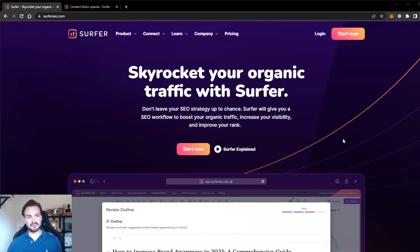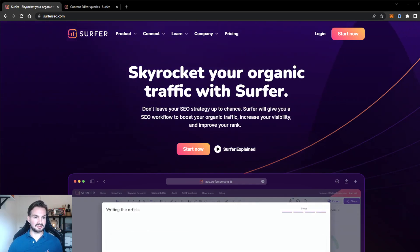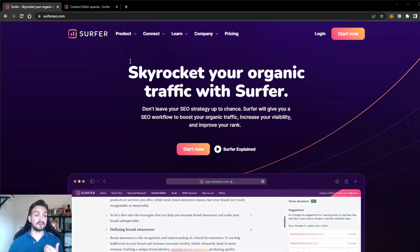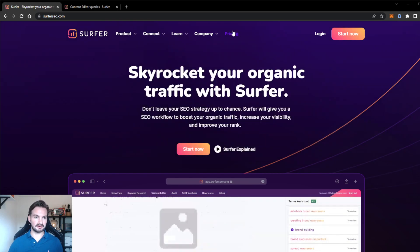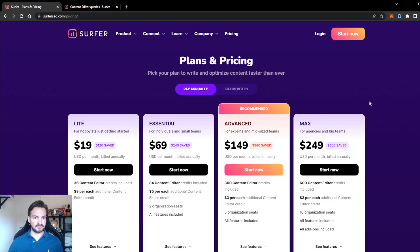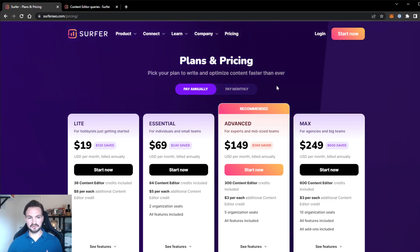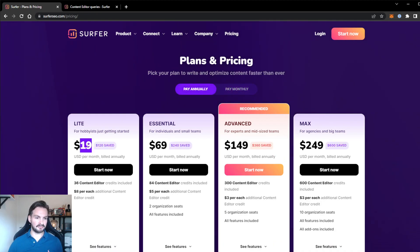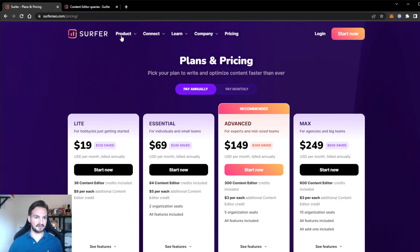Please note that Surfer AI is an add-on on top of an active Surfer SEO subscription, so you need an active subscription of Surfer SEO to use the AI functionality. Pricing starts at $29 per month, but if you pay annually then you pay $19 per month. Now that's out of the way, let's dive into the tool itself.